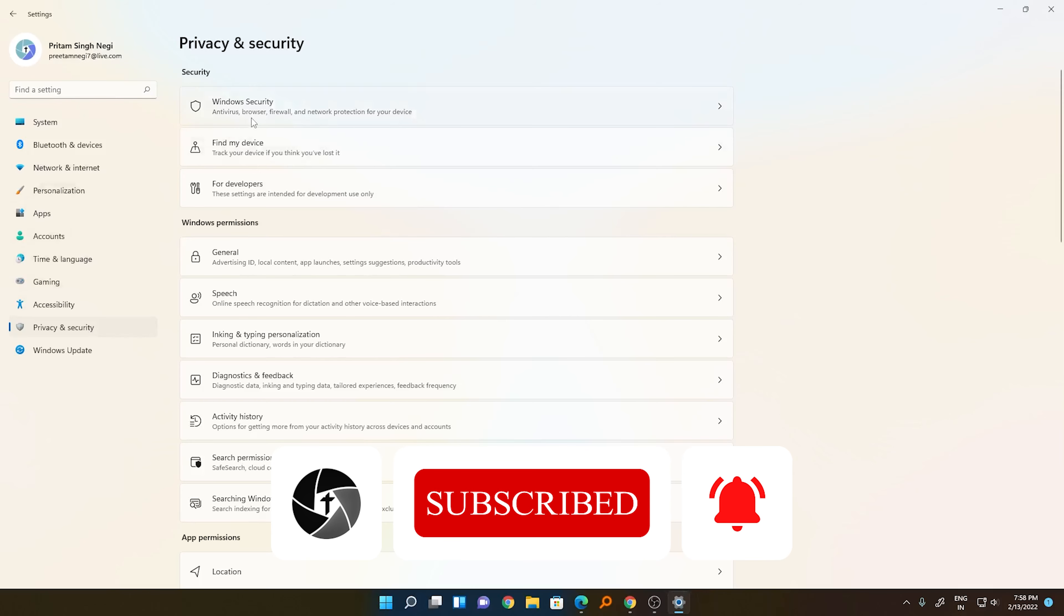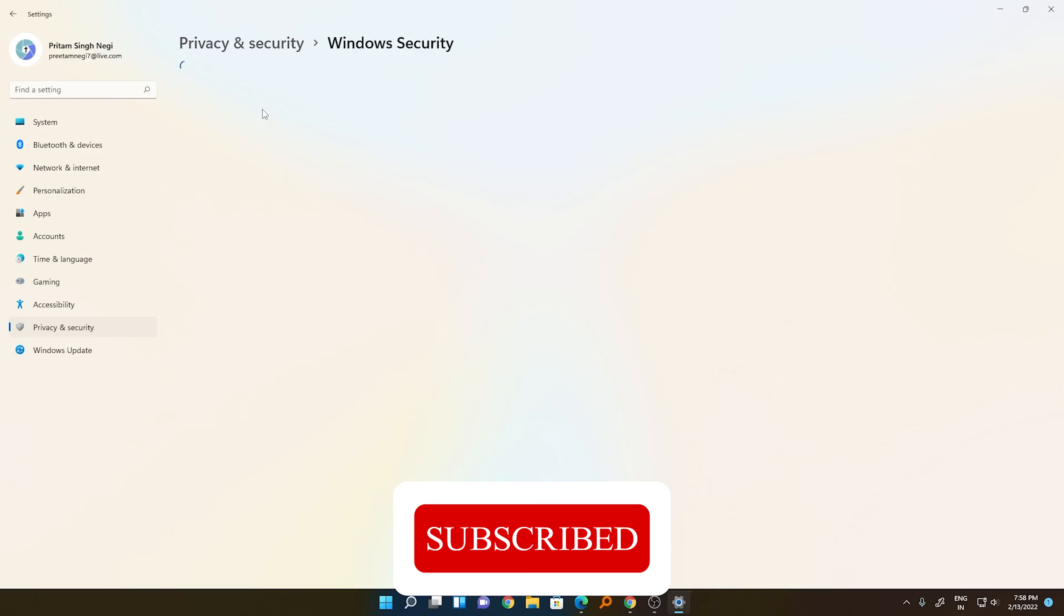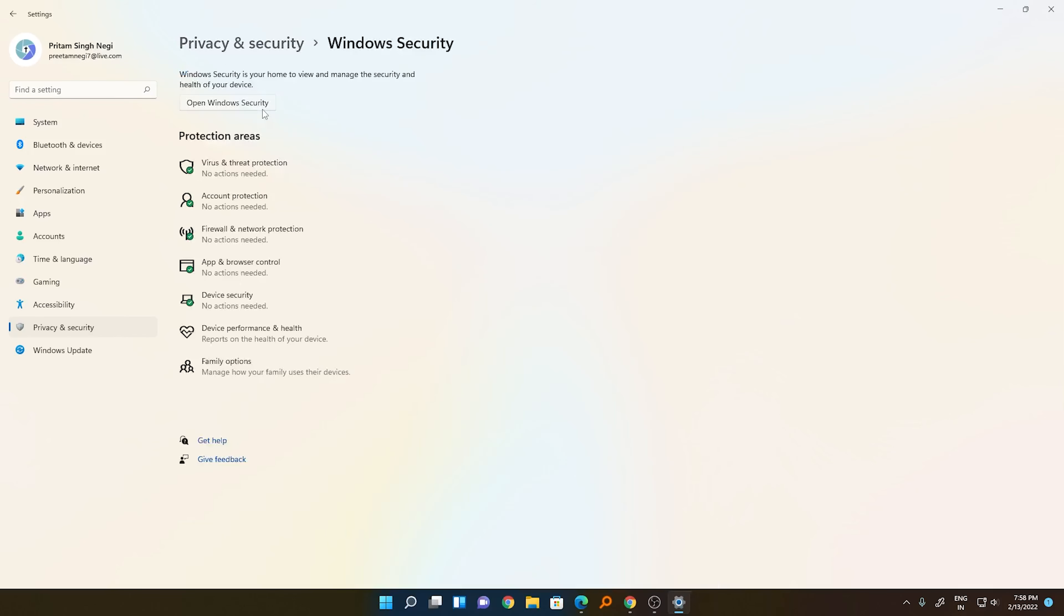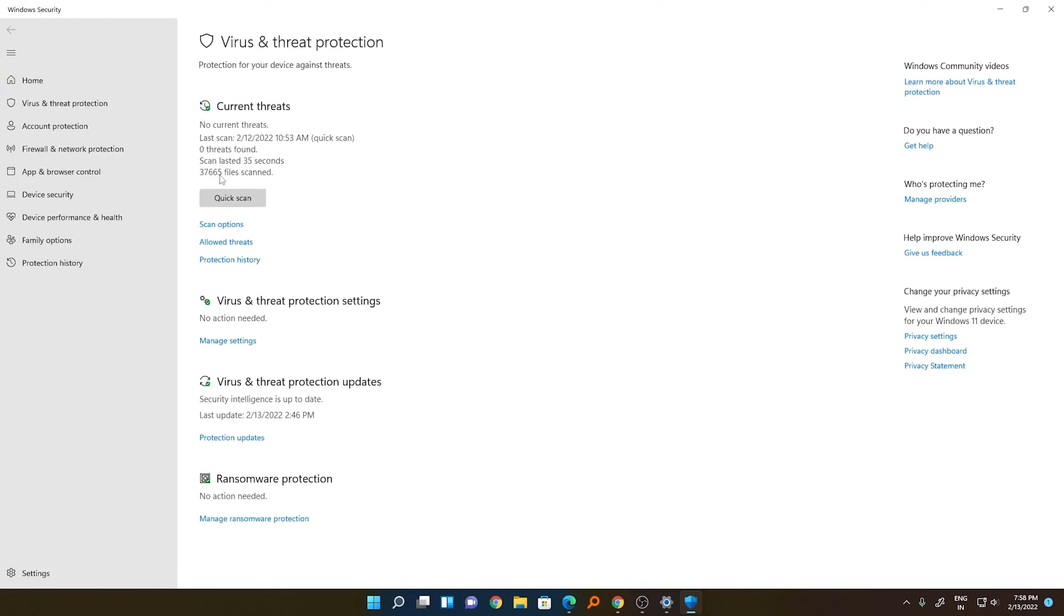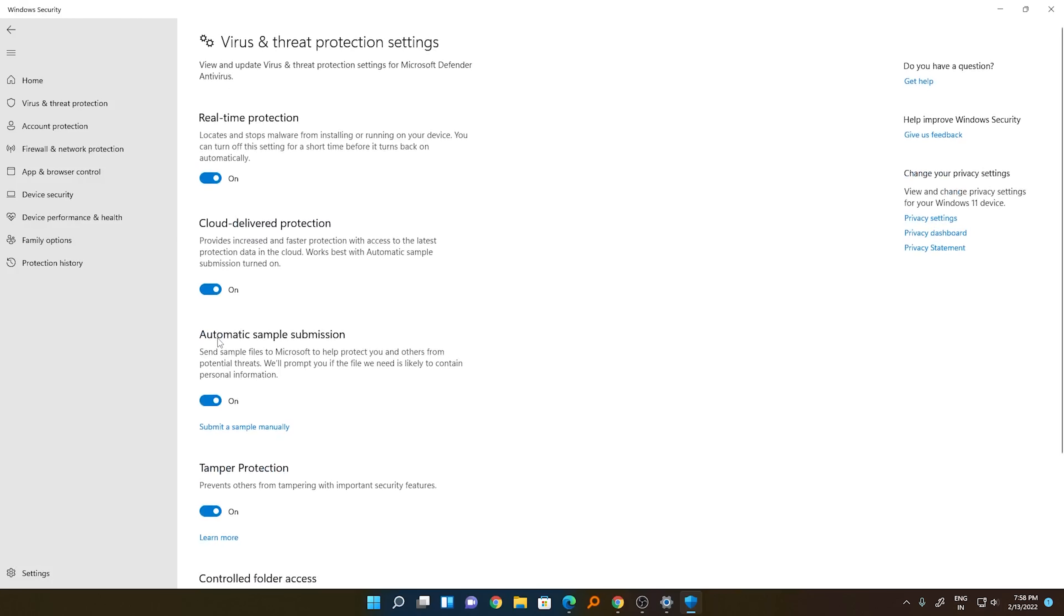Here you need to click on Virus and Threat Protection. Now click on Manage Settings and turn off Real-Time Protection. A prompt will appear and you need to choose Yes.